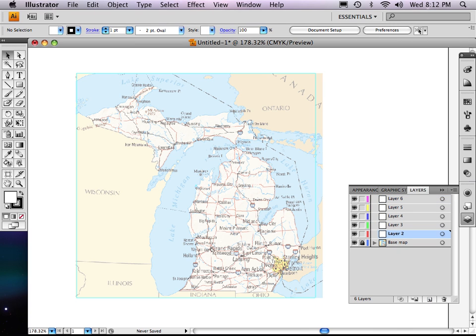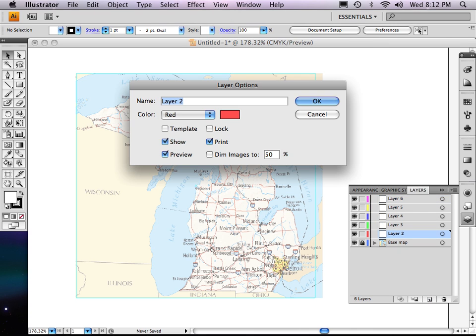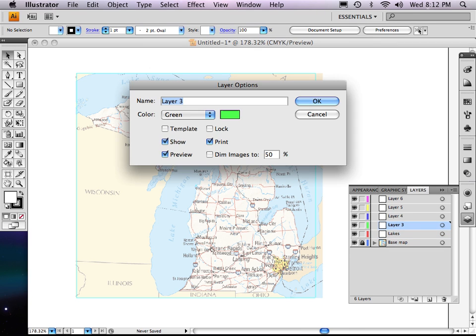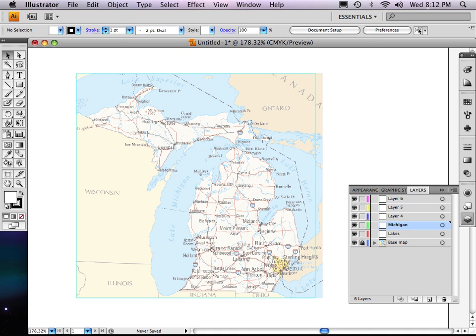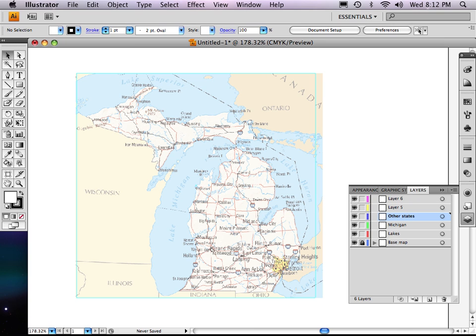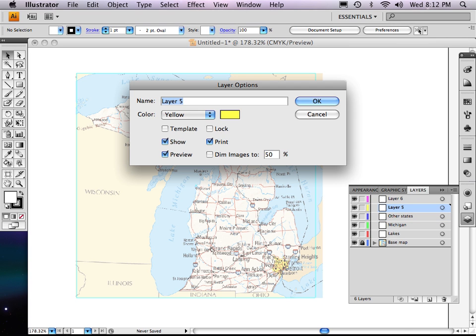On the first layer, I'm going to write the word lakes. Double clicked on that layer and opened up this window. Next one, I'm going to call it Michigan. I'll separate Michigan from its neighboring states. I'll call the other one other states. I could call one Canada because we have Canada here, but I'll skip that.